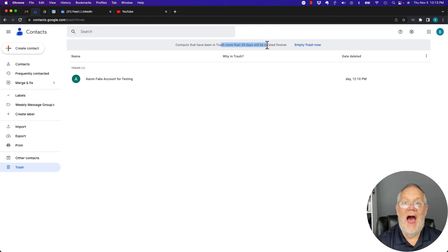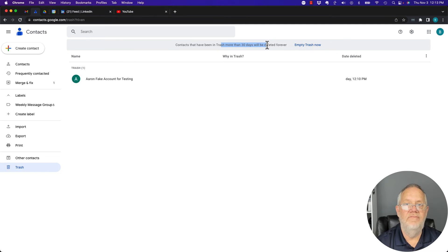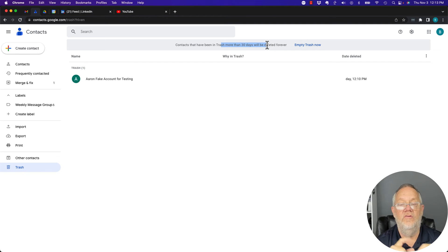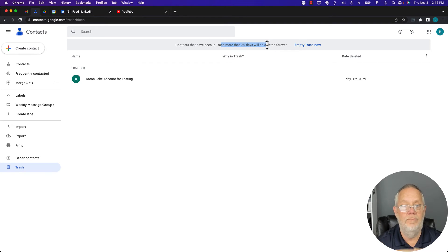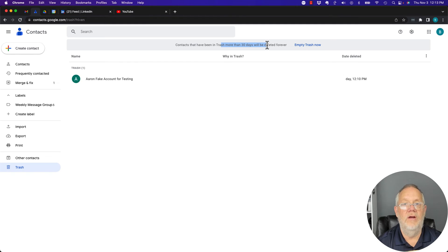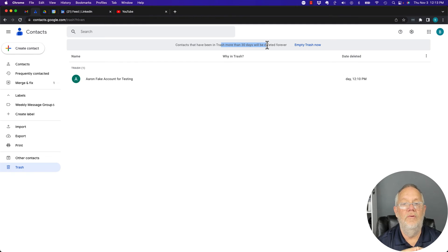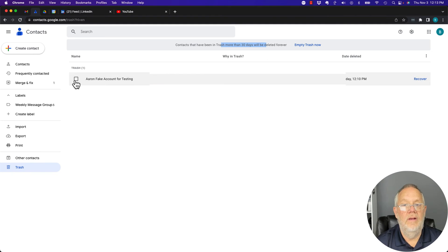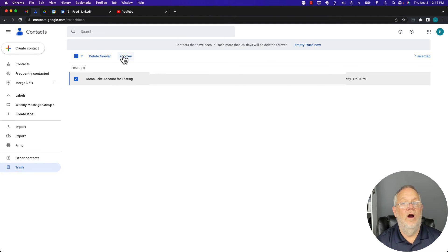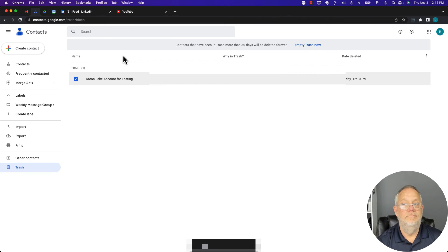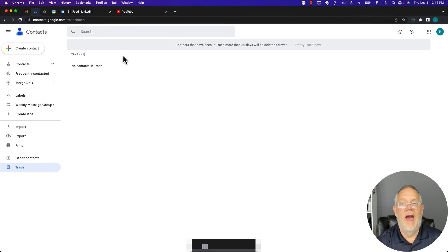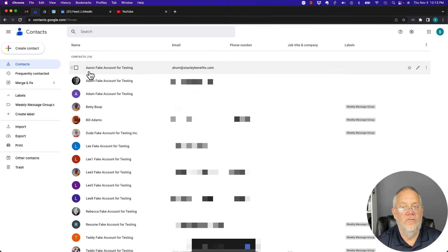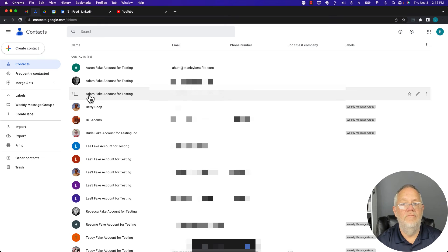Now on my iPhone, because I'm using my iPhone contacts, there's no way for me to recover contacts that are in trash. I have to come to my web browser and I have to log into my Google account and go to contacts to be able to go to trash as I'm showing you right here to click on that account and say, recover it and put it back into my contacts. Three Adam fake accounts.